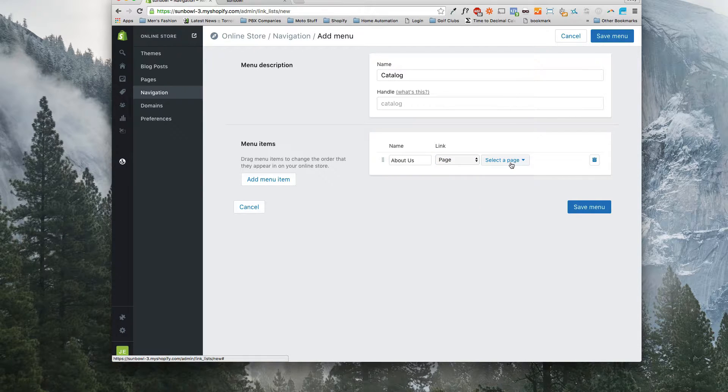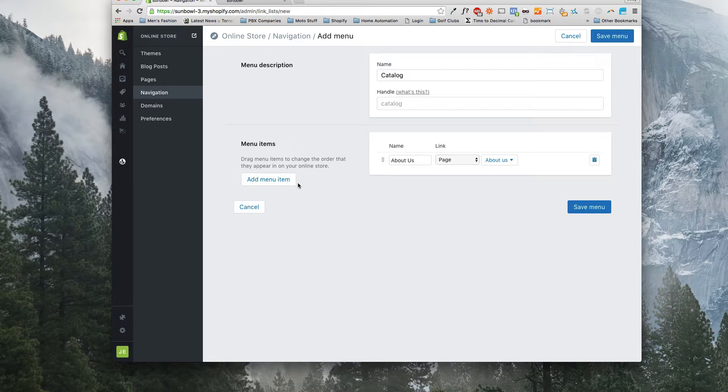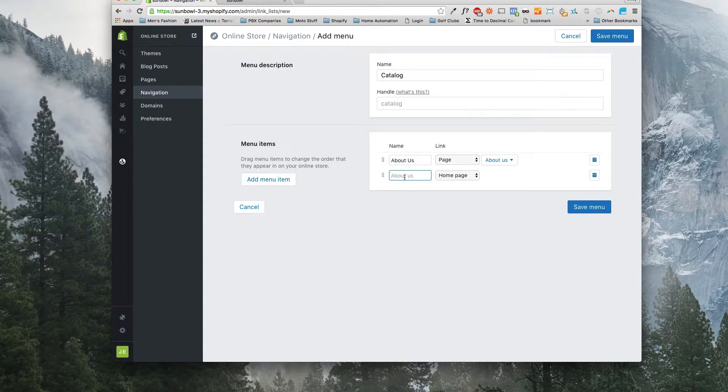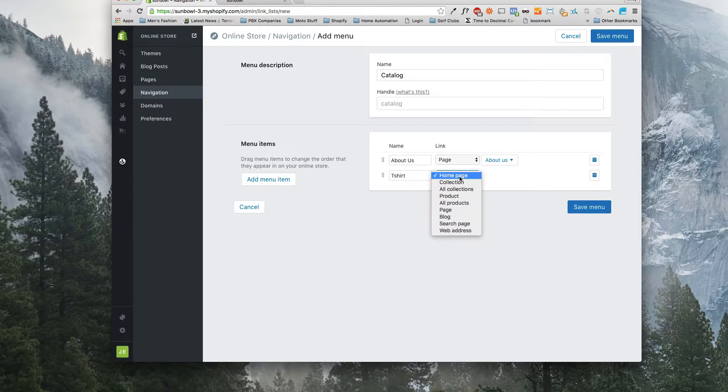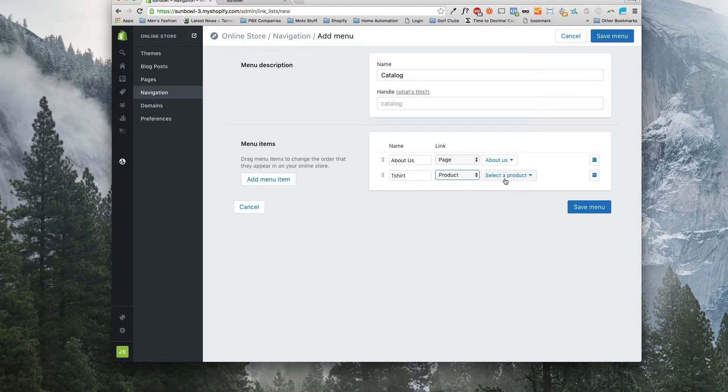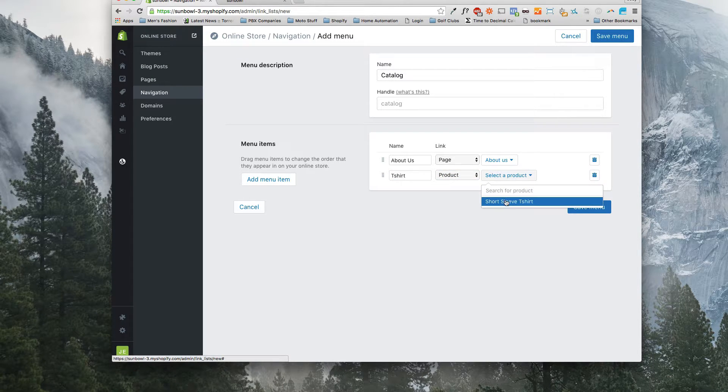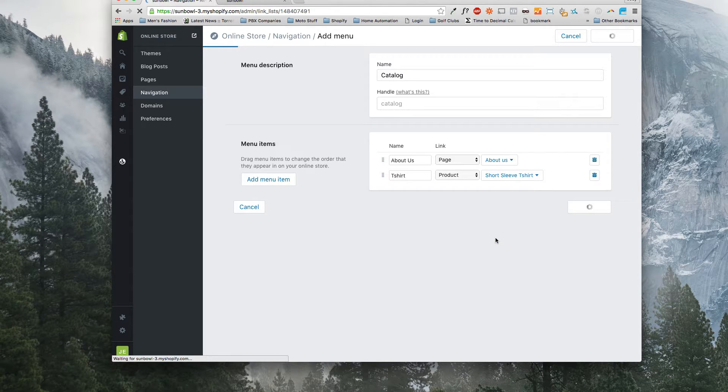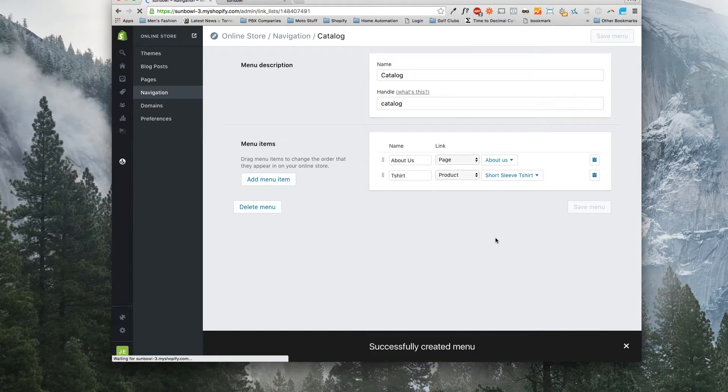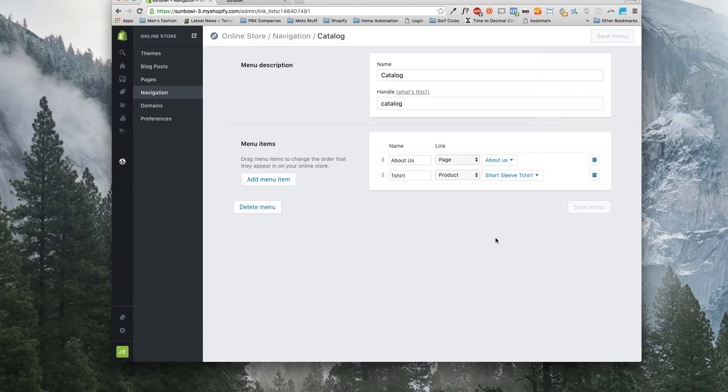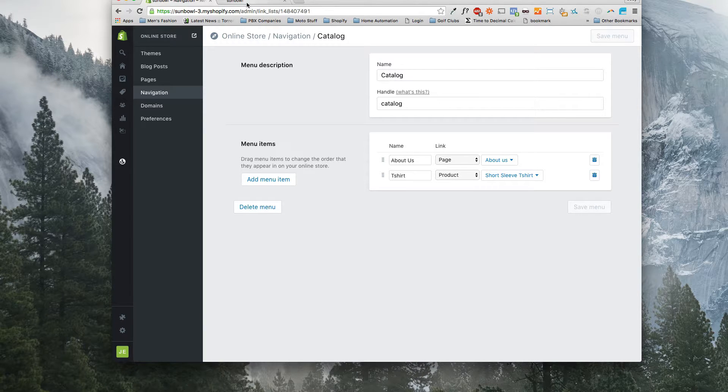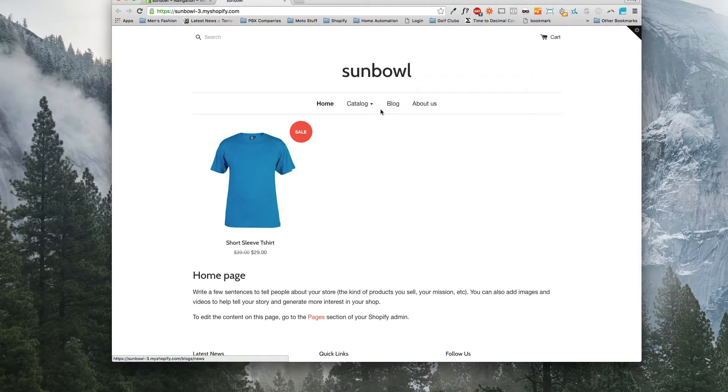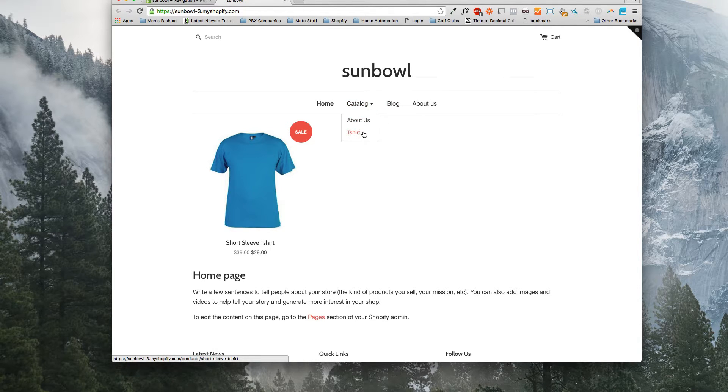I'm going to put my first item underneath here, so we're going to do About Us first. I'm going to go to page, we're going to select a page, and then we want to put another item underneath that. Add menu item, we're going to put T-shirt underneath here, and then we're going to select a product T-shirt, and then we're going to save this. I added two in there just so that you could see how it acts when you go into mobile and that sort of thing.